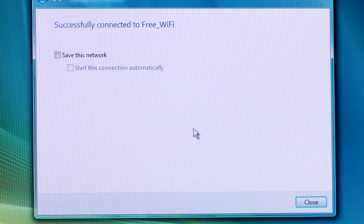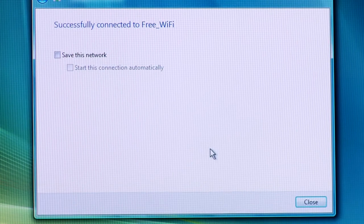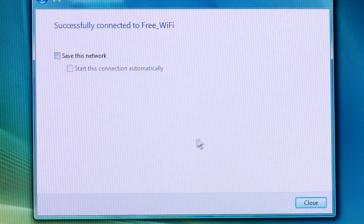You may get a notice saying that this network is unsecured, but you can go ahead and continue anyway to make sure that you can connect to the free Wi-Fi. Once you do that, you should see a message that says you're successfully connected. You can close that box, get on the internet and start enjoying your free Wi-Fi.